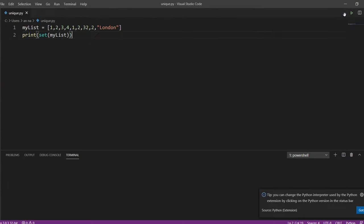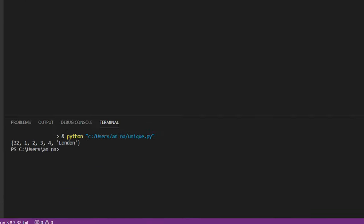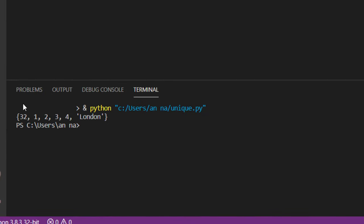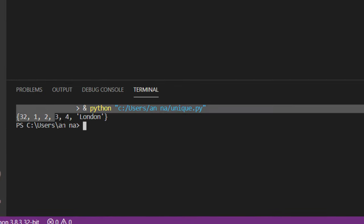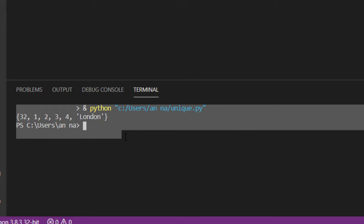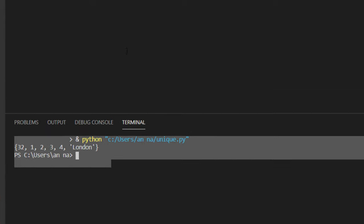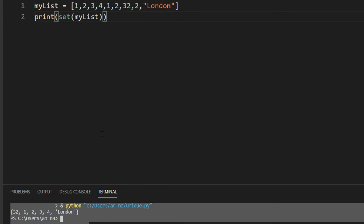Let's run this program. As you can see here we have all the unique elements from our list.